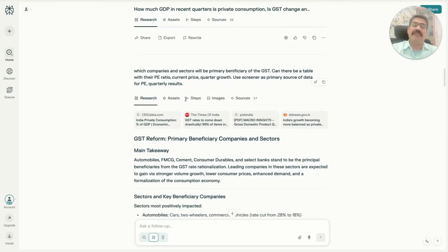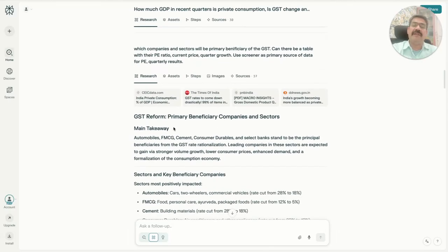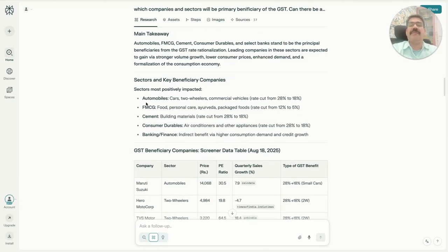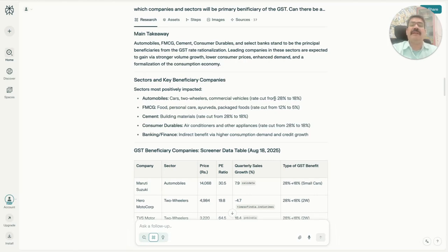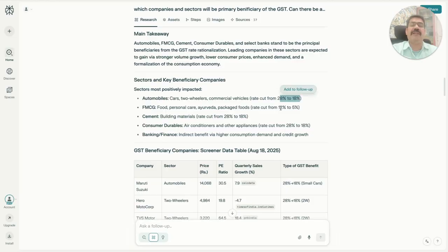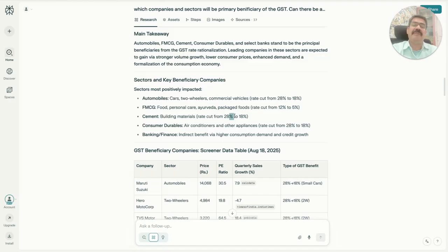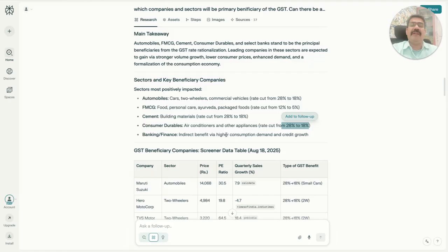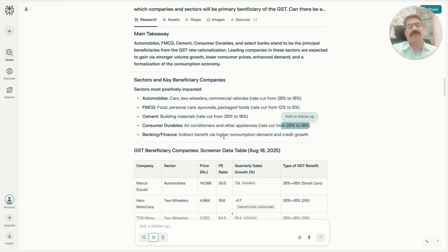Which are the companies expected to be the primary beneficiaries? The sectors are automobile, FMCG, cement, consumer durable, and banking and finance. It has also given us very clear indicators: GST is changing from 28 to 18 percent for automobile, FMCG is 12 percent to 5 percent, cement is 28 to 18, consumer durable 28 to 18, and banking and finance will have a different kind of taxation. They are expected to benefit from this overall consumer-led spending which requires financing.